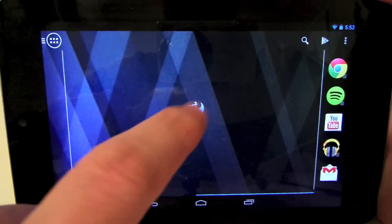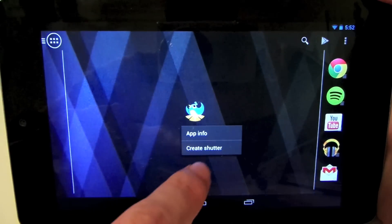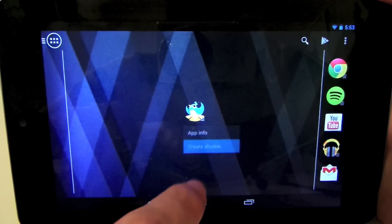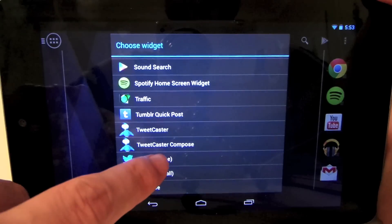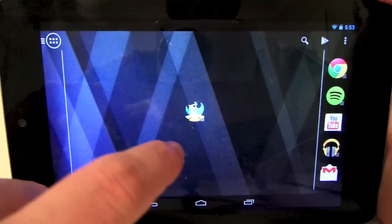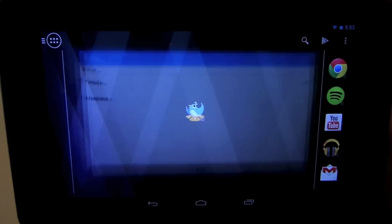Secondly, you can apply a shutter to any app shortcut, whether that app has a widget or not. Just pick up and put down a shortcut, select Create Shutter and you're on your way.